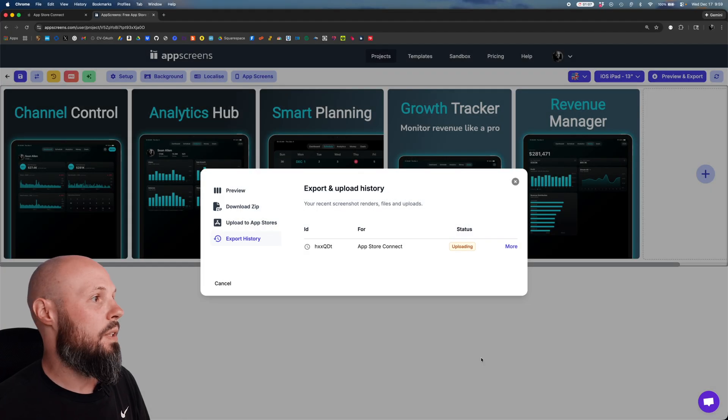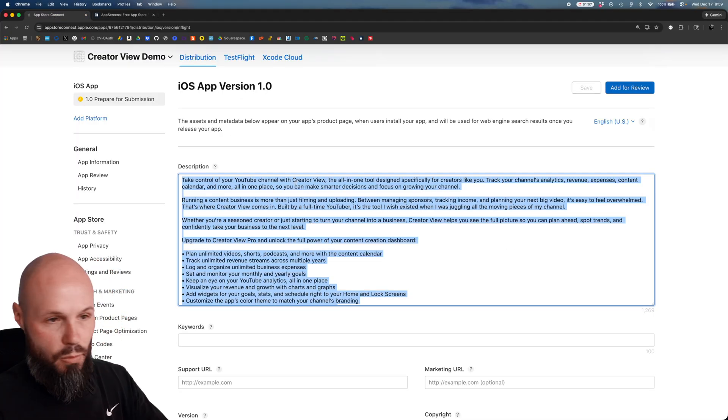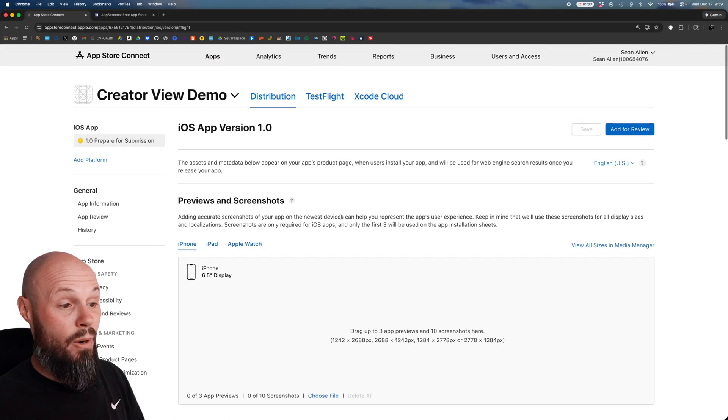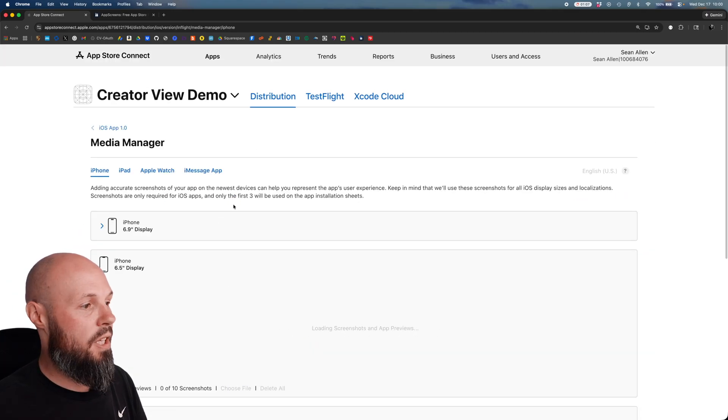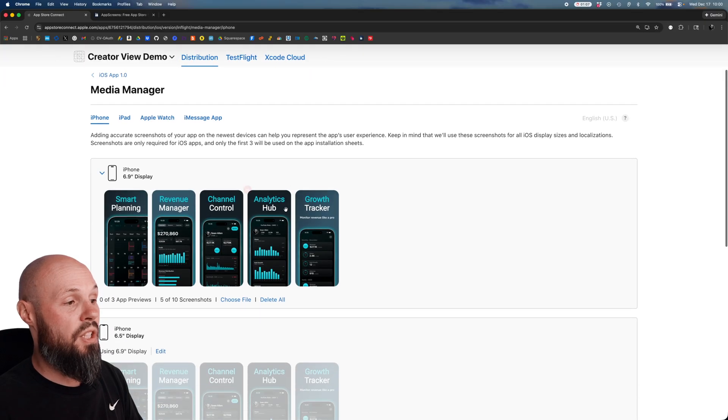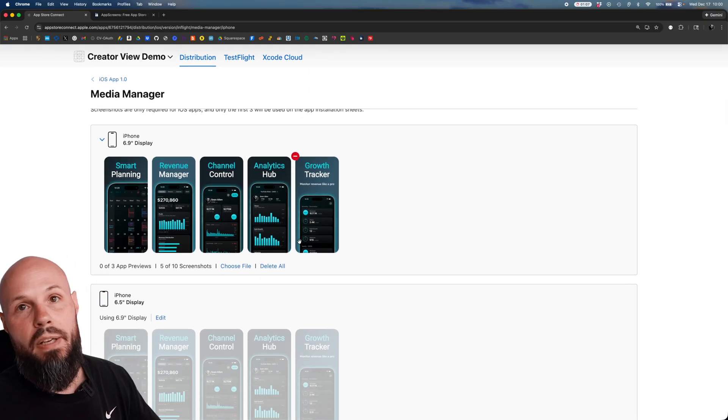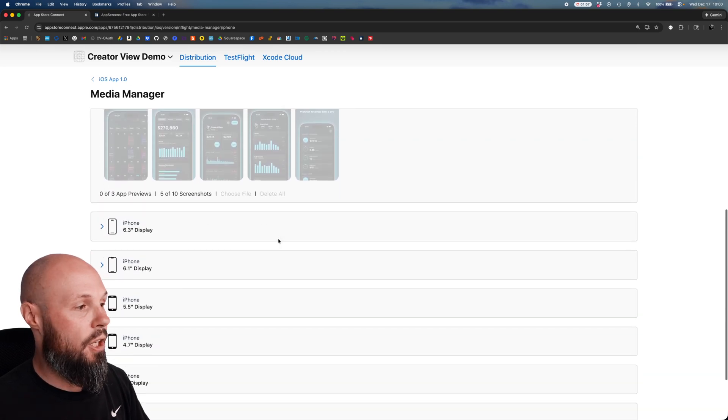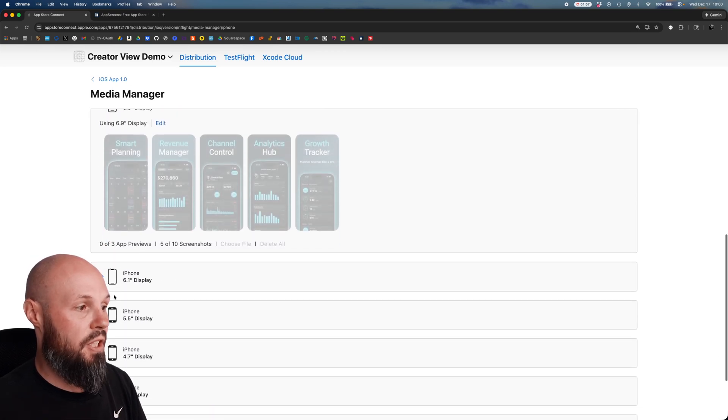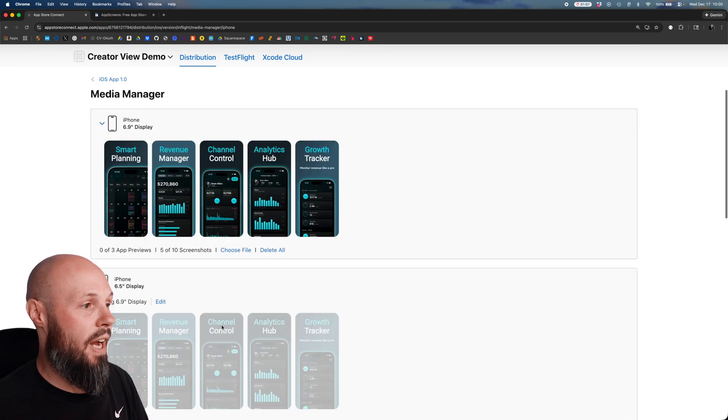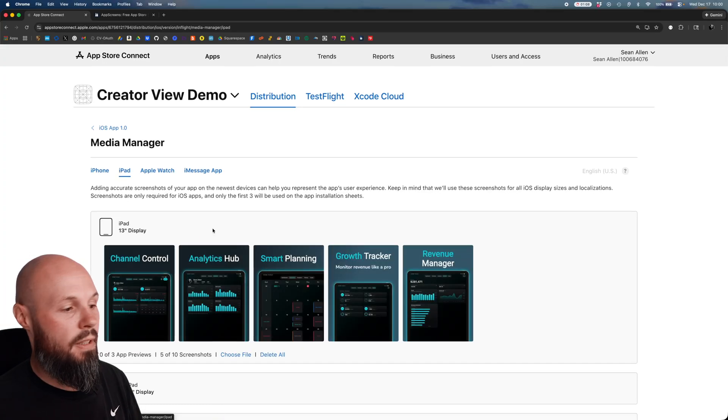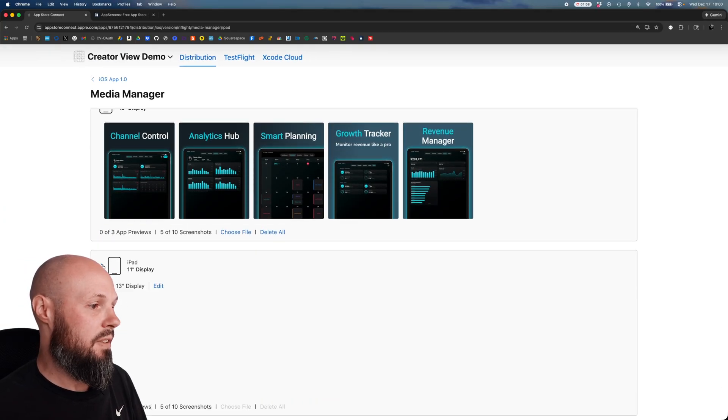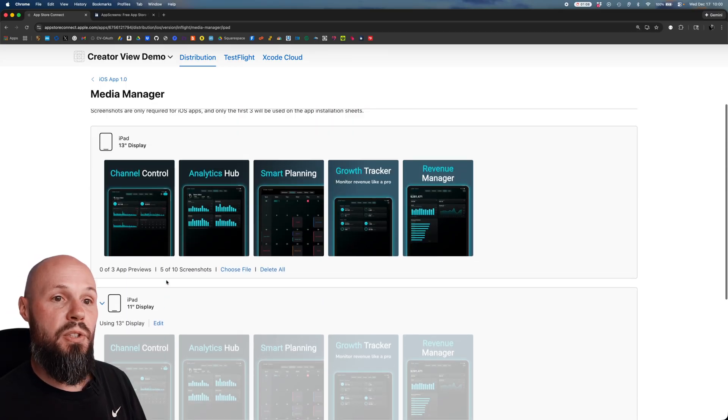Now let's go back to app store connect. This is where we copy and pasted our description, I don't have any screenshots. View all sizes in media manager 6.9, these are our screenshots that we just created. Boom, uploaded. And like I said if you do the 6.9 display, here you go, you get it for all these other displays and it uses those screenshots. So super fast and simple. What about the iPad, did we get our iPad screenshots in there? Boom, there's the iPad. And now we have it for all the other iPad displays as well. So there you go.